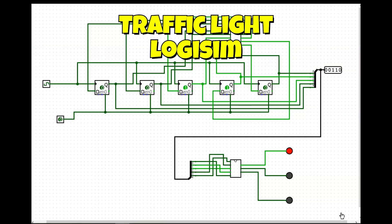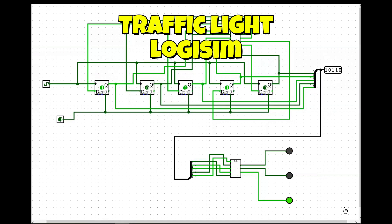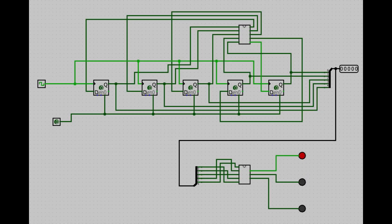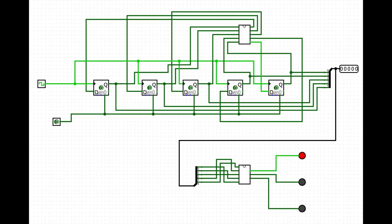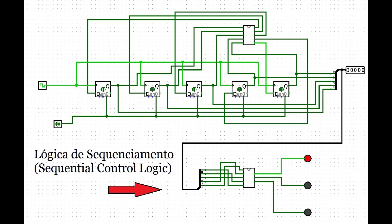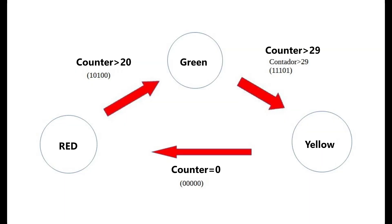Learn how to make a traffic light with logic gates. The traffic light is composed of a counter from 0 to 32 positions and traffic sequencing signal logic. We will now explain how it works using the following diagram.